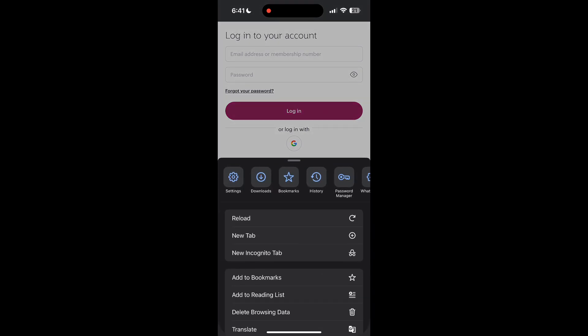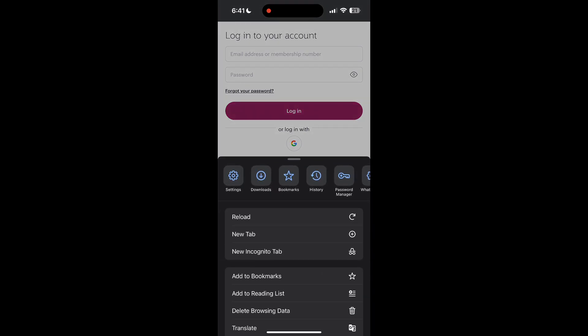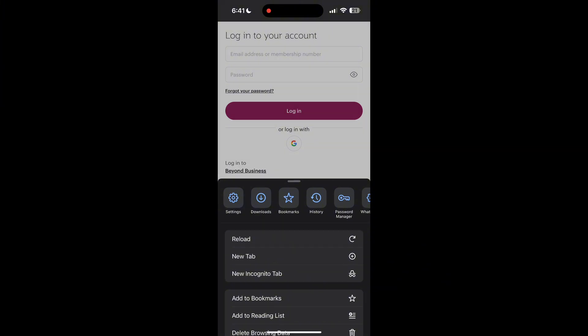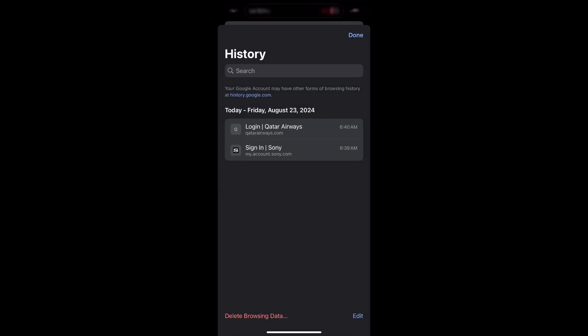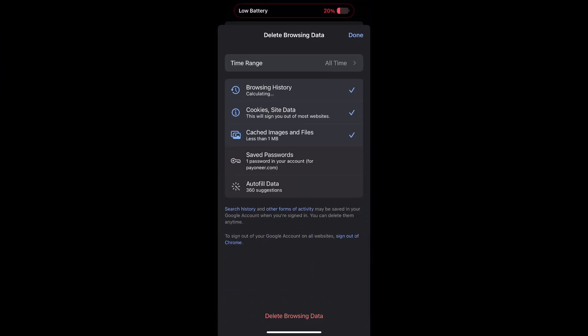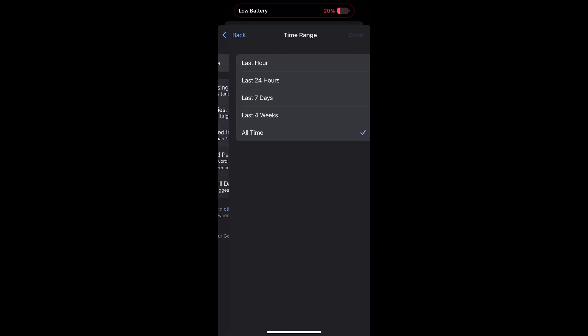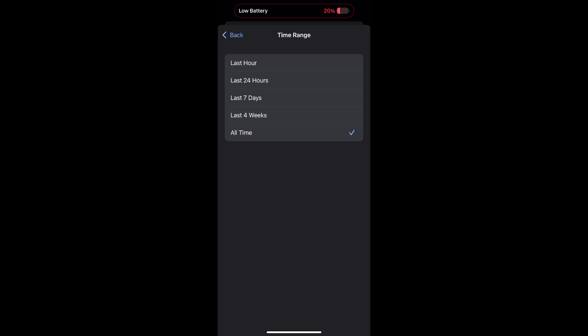Then find the History button. After clicking on the History button, you can find the Delete Browsing Data button. Click on it, then select the time range as All Time. Now click on Delete Browsing Data and confirm it once again.